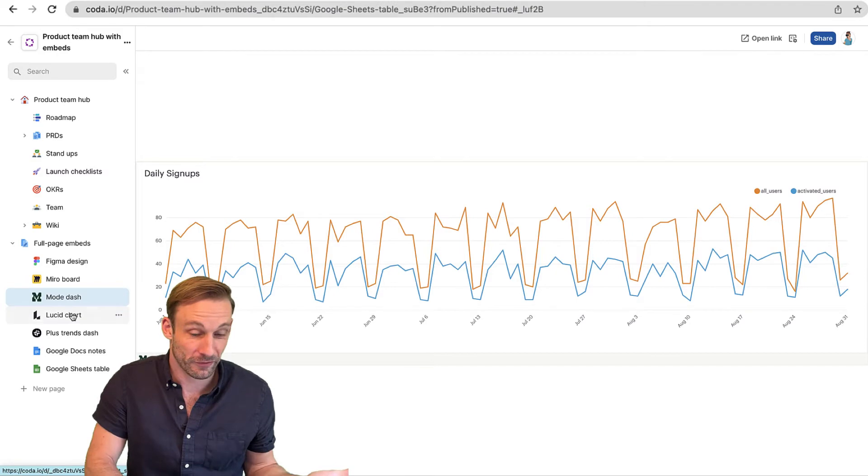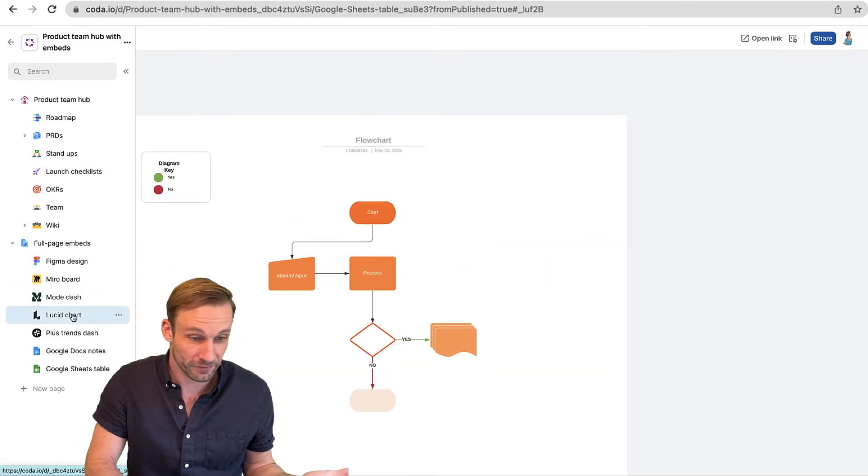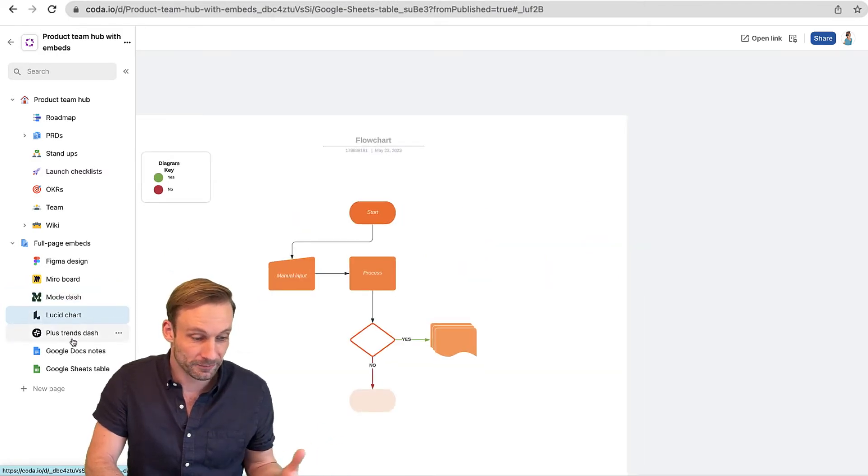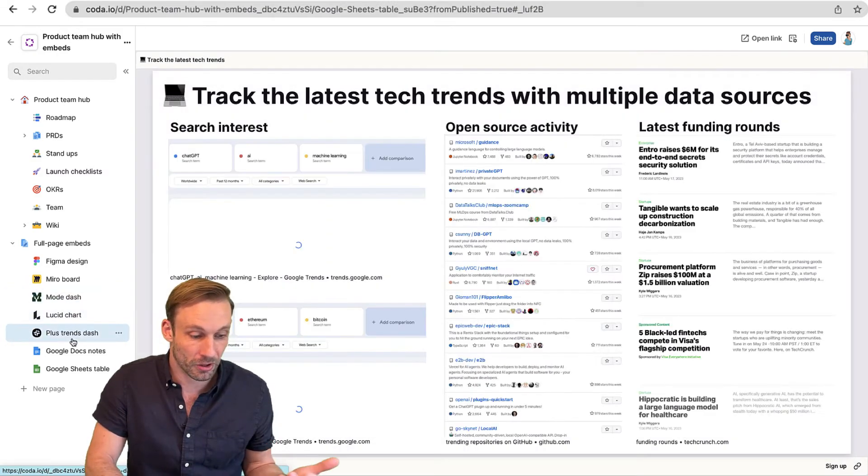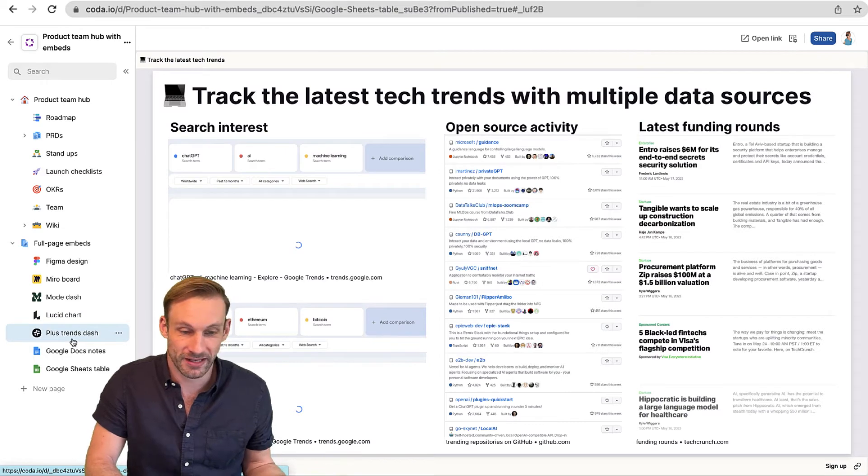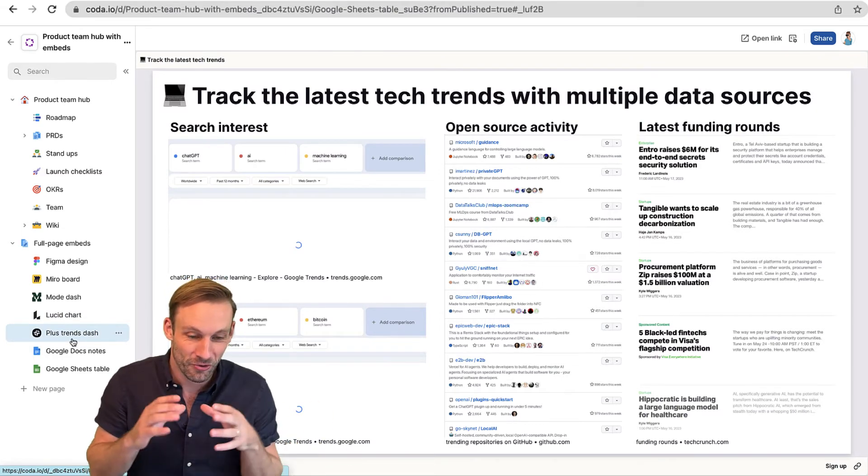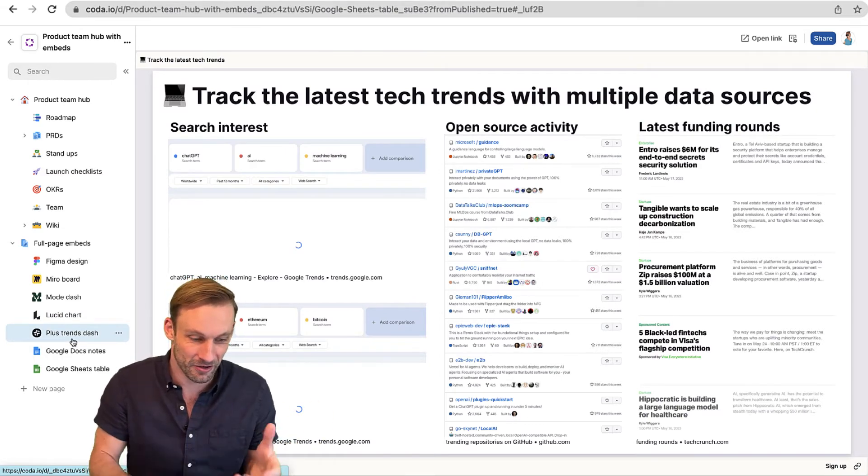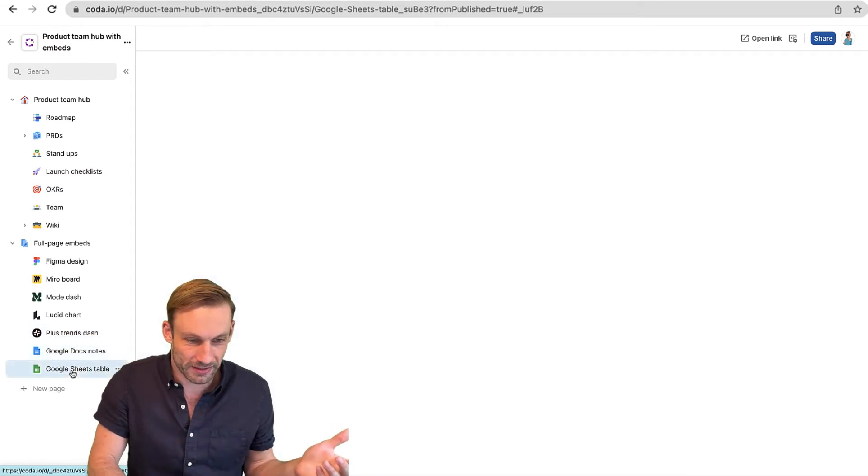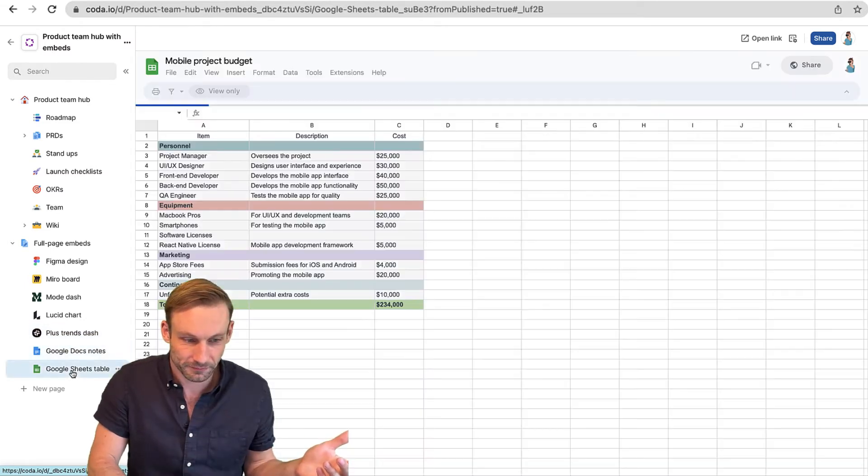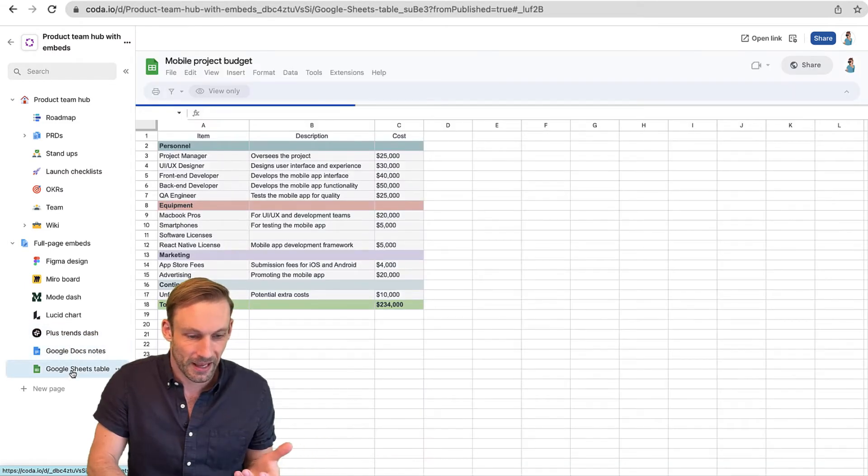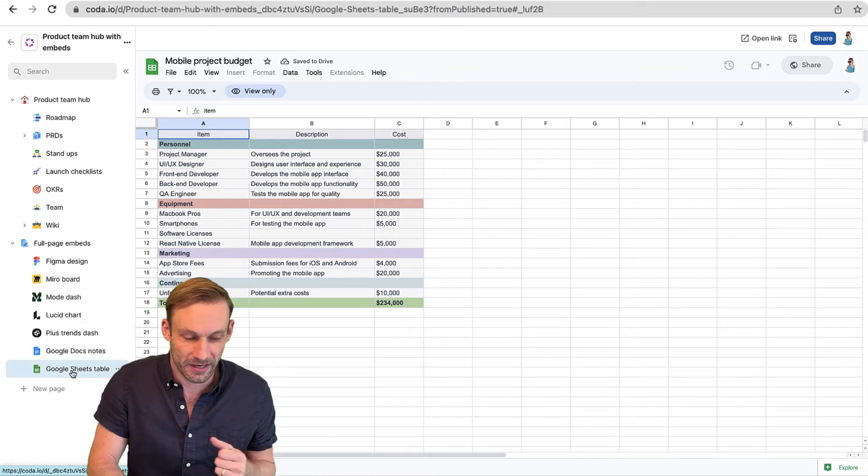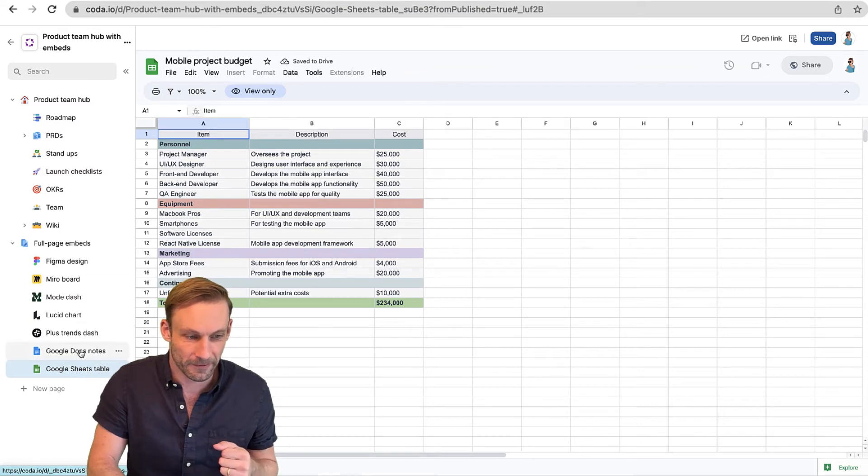We also have Lucidchart for any flow charts we might want to create, and our Plus Trends dashboard so we can get all of the latest tech trends right here in our Coda doc. You can also see Google Docs and Google Sheets right here.